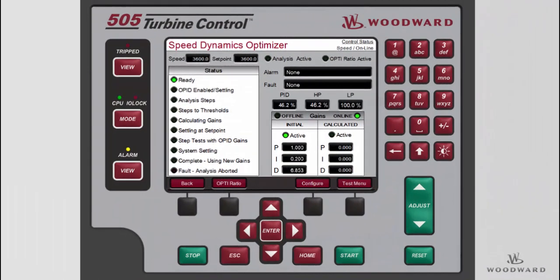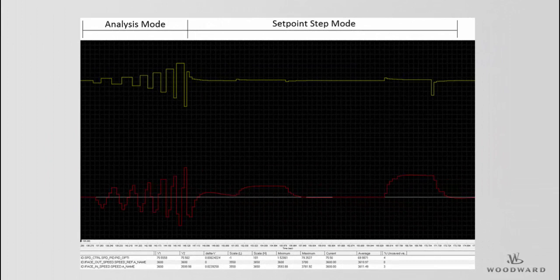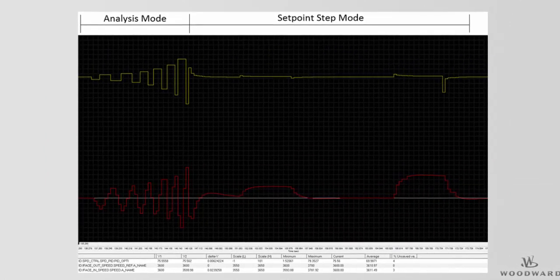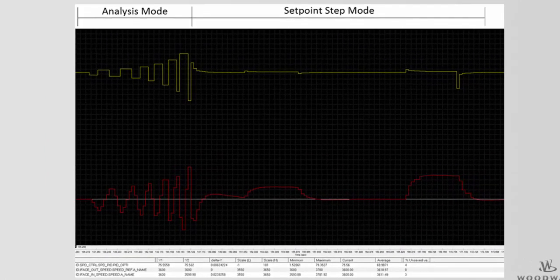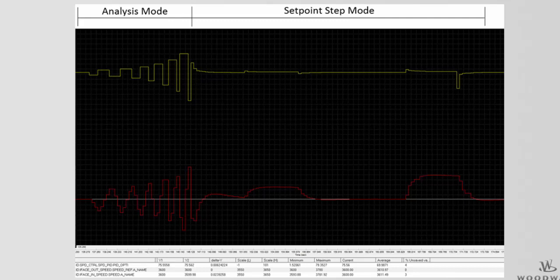We will first overview the optimization test sequence. The Speed PID Optimizer test routine allows the control to automatically analyze the system and calculate the P, I, and D terms for both offline and online dynamic settings. To calculate optimized system dynamics, small and progressively larger adjustments are made to the valve demand in order to measure the turbine system. The optimizer routine remains within user-specified process and valve movement limits to ensure that the turbine system remains within acceptable operating limits.